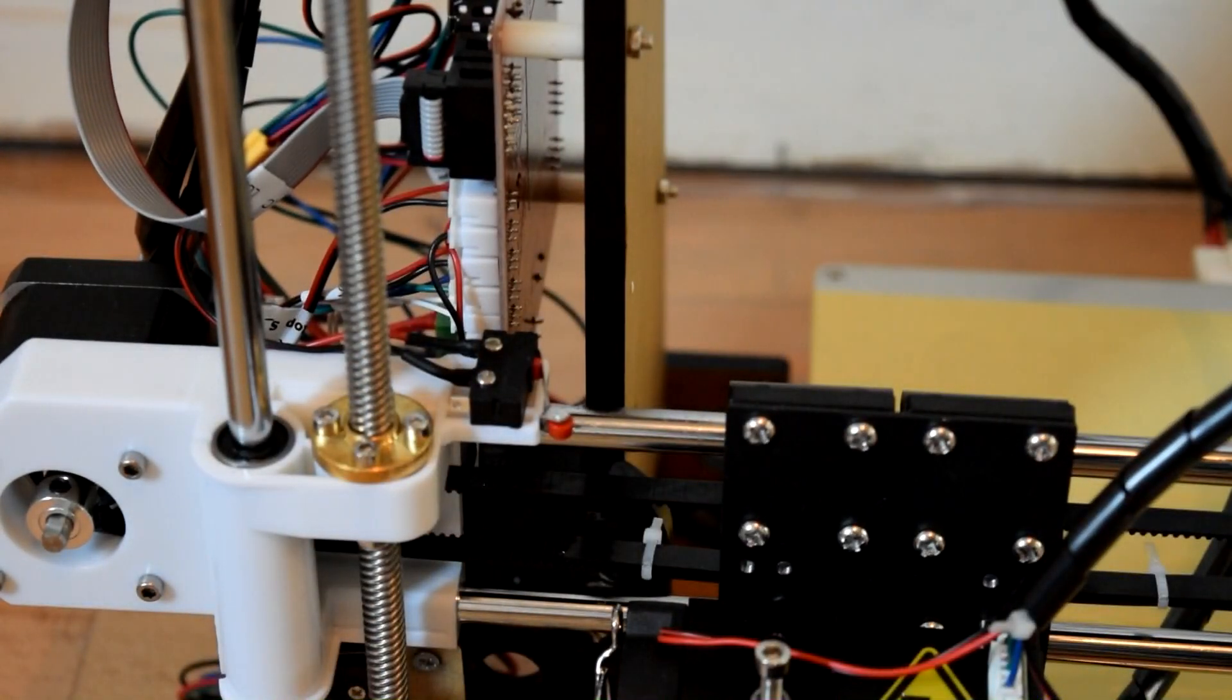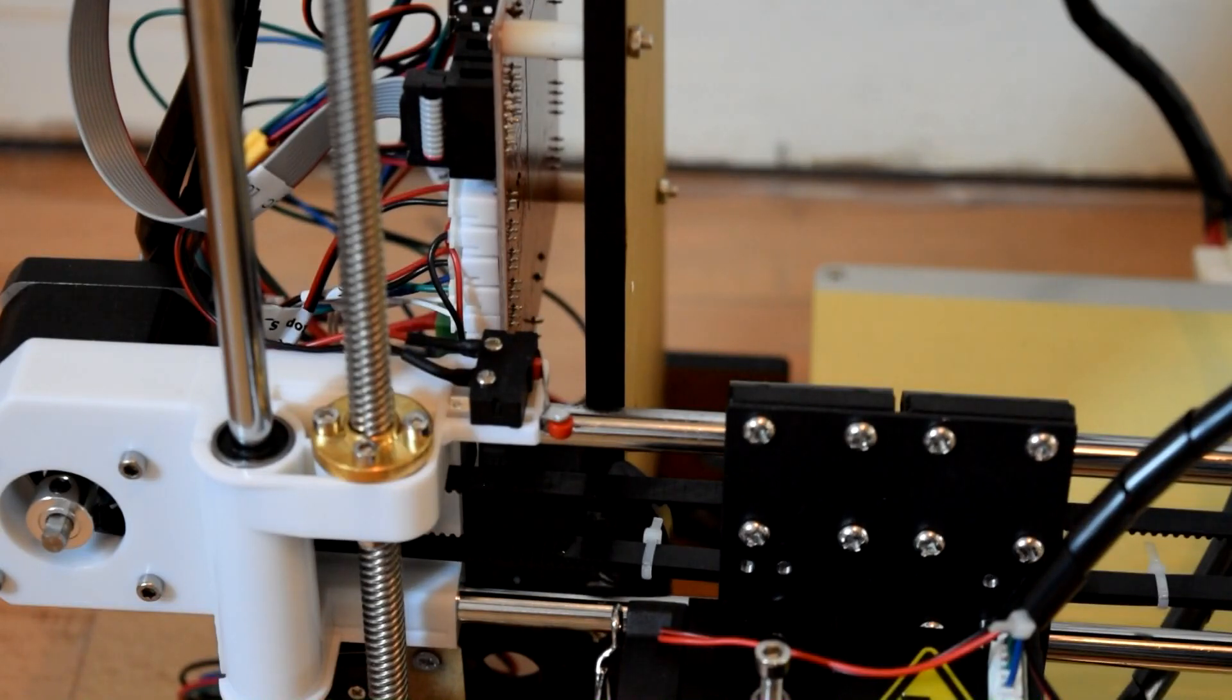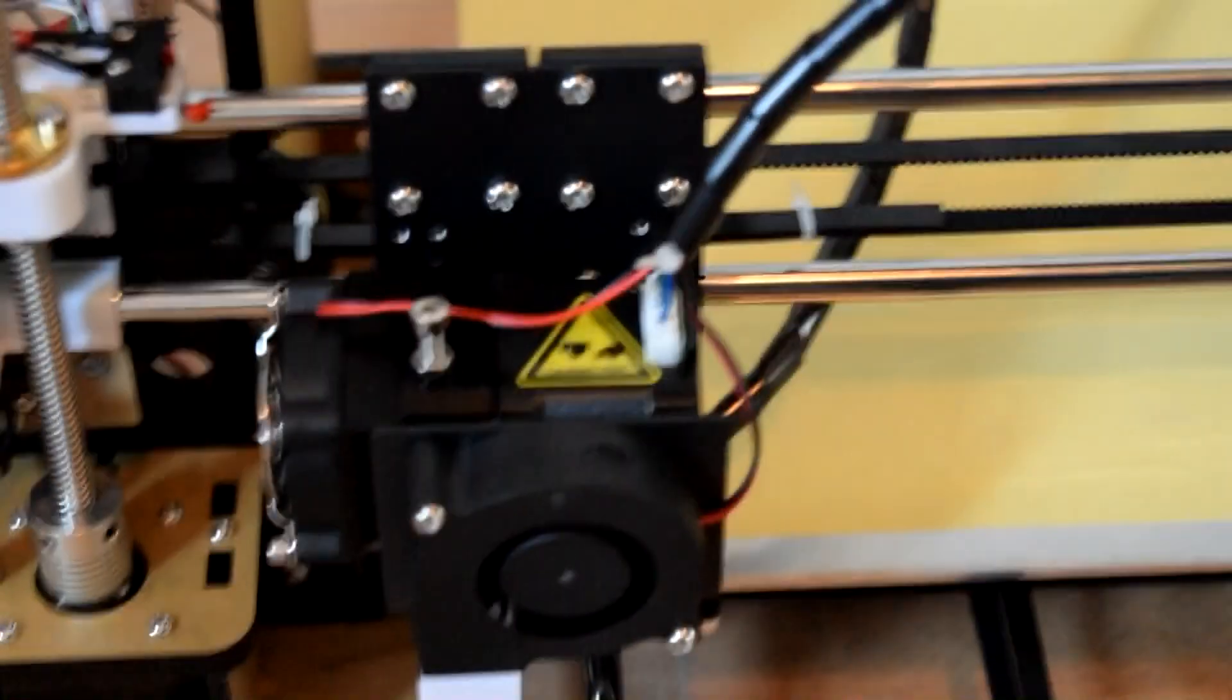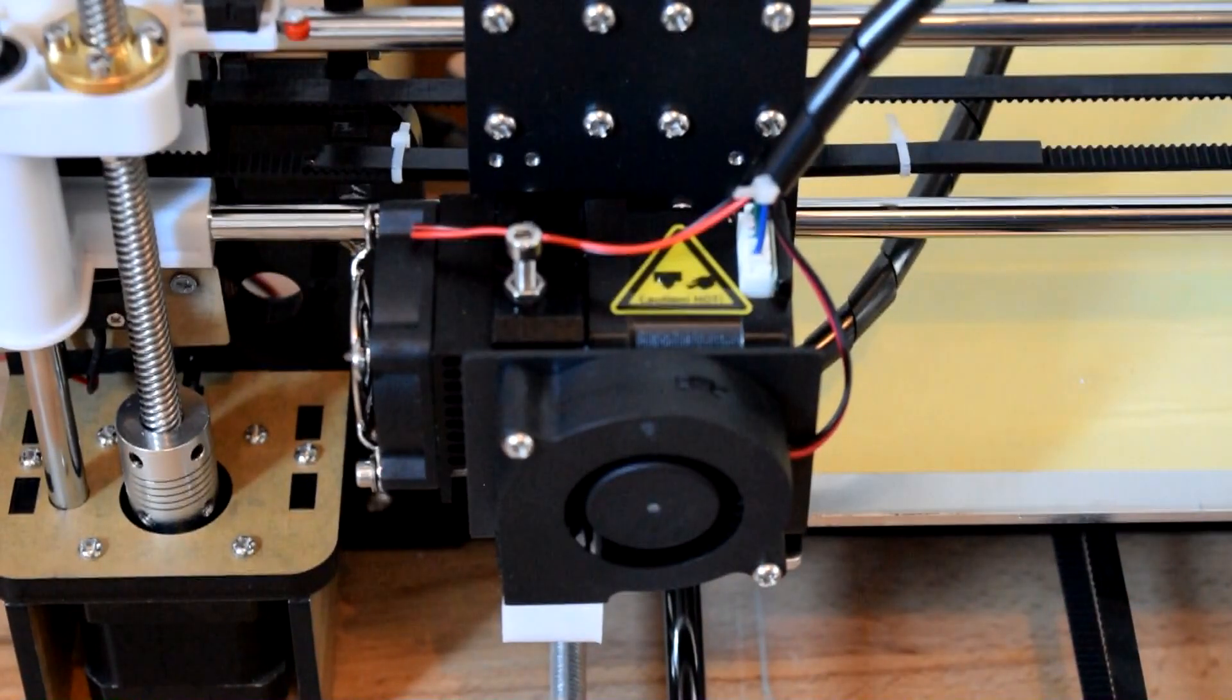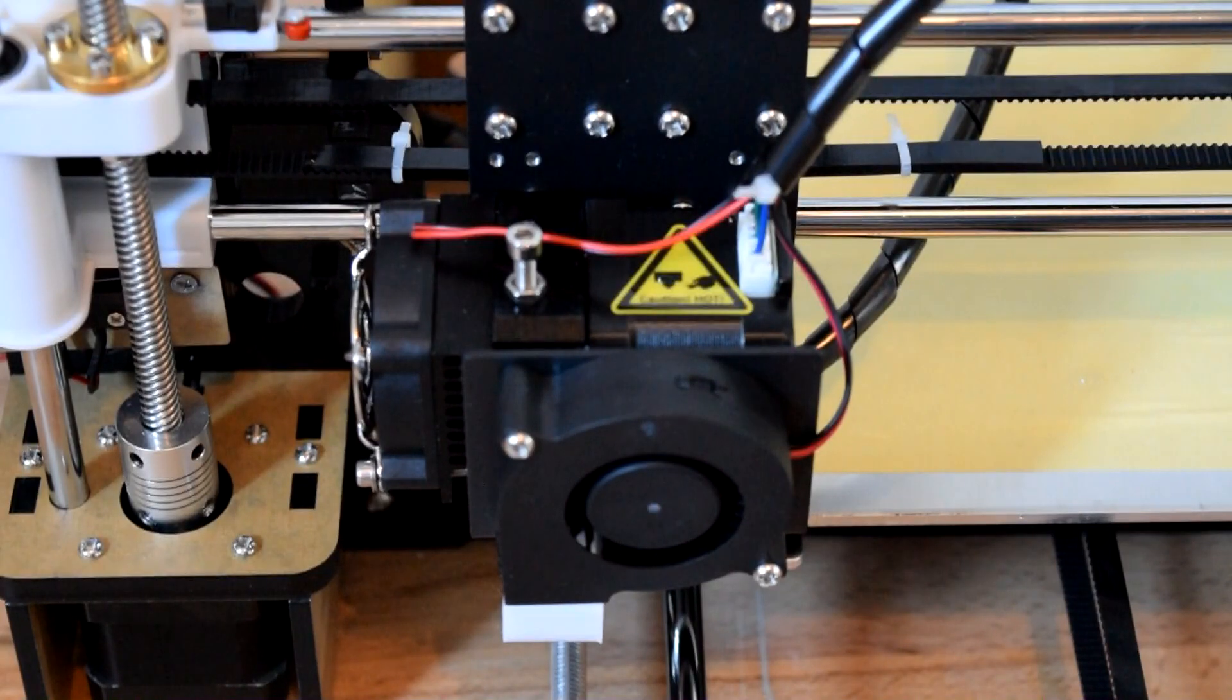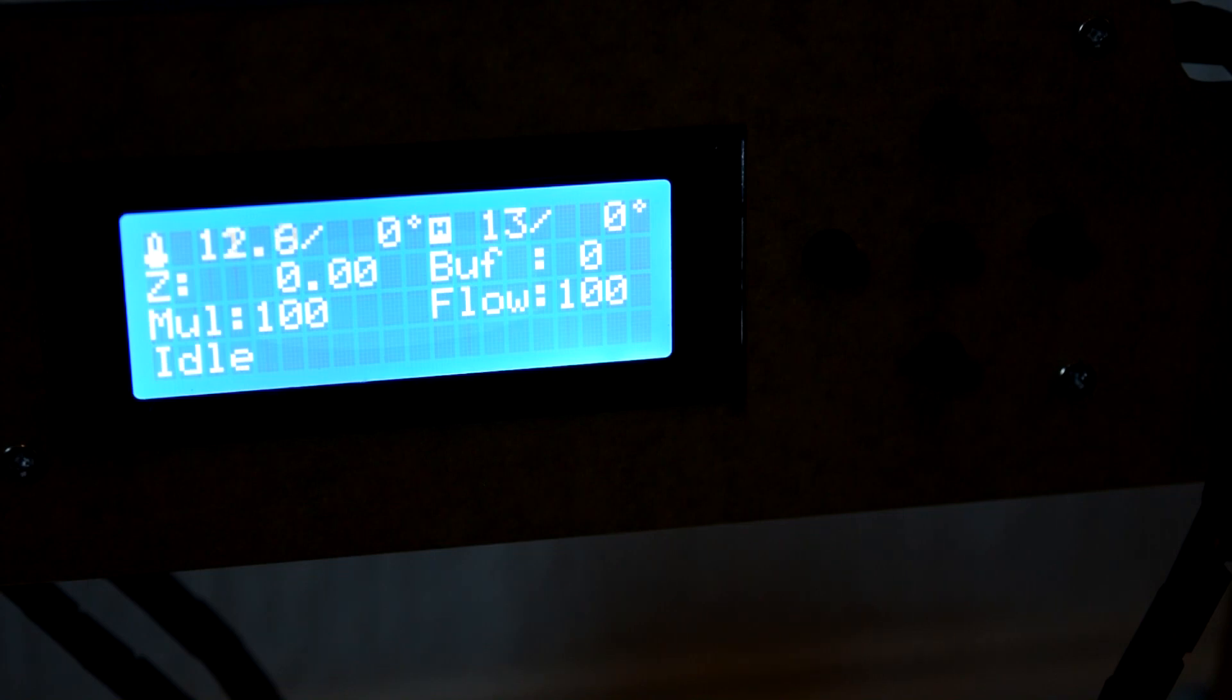So those limiter switches are just to prevent the actual motor going too far. Now I had mine the wrong way around so my actual extruder was trying to force its way to the left there and I had to quickly turn it off to prevent me burning anything out. Chances are of you having it properly calibrated to begin with are slim to none.